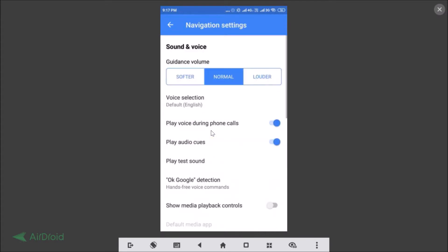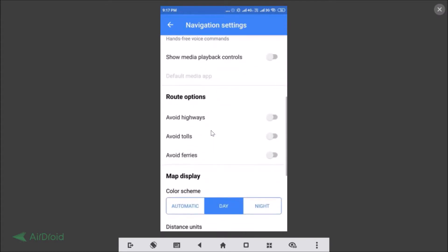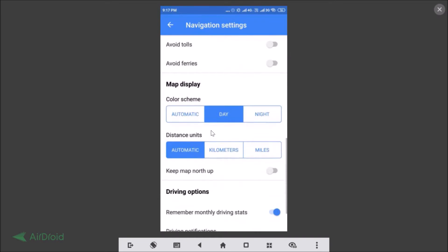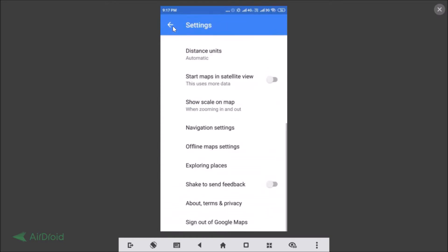Just tap on that and you need to scroll down. Here we have the map display, the color scheme: automatic, day, or night. Just tap on the night. It's now enabled. So let's go back and try if it's working or not.